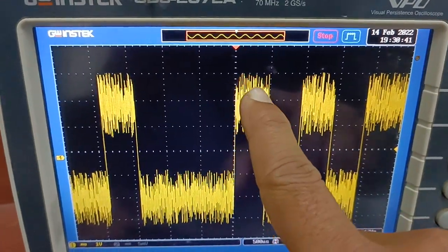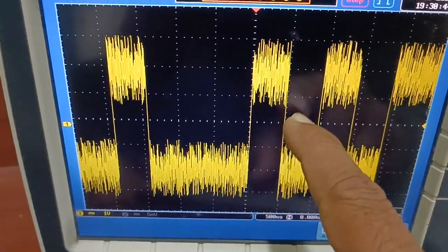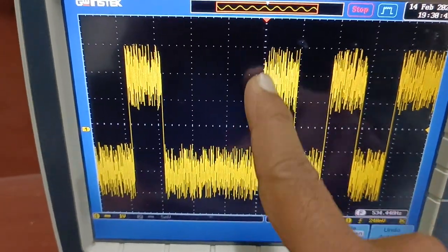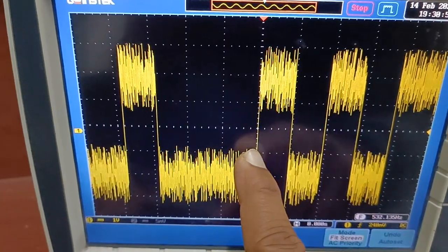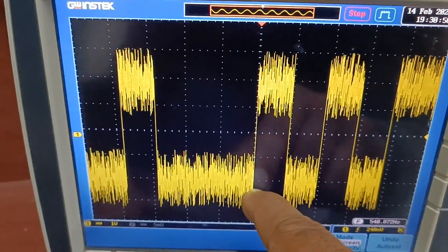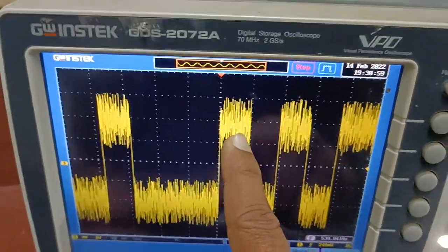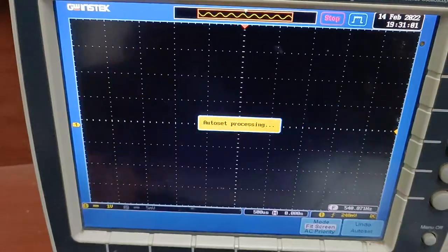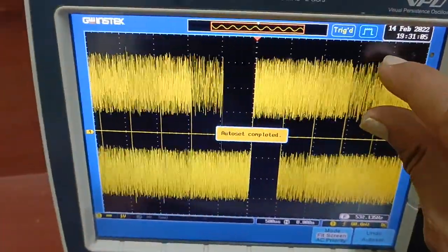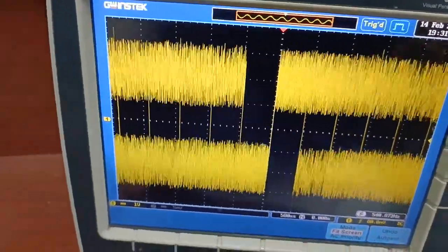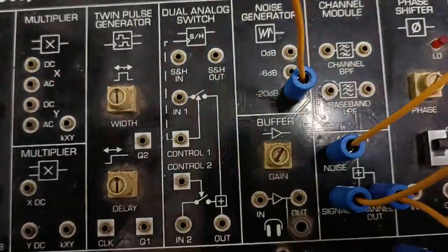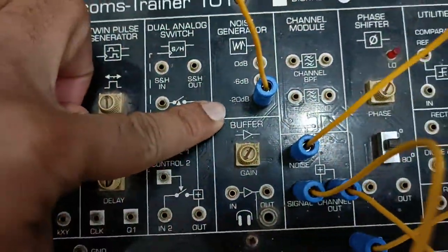Noise is basically affecting the magnitude of the bit sequence or line code. In the transition portions where amplitude changes abruptly from 0 to 1, there is no noise effect visible. So noise is affecting the flat portions of the signal. Currently minus 20 dB is being used, which is very little noise.